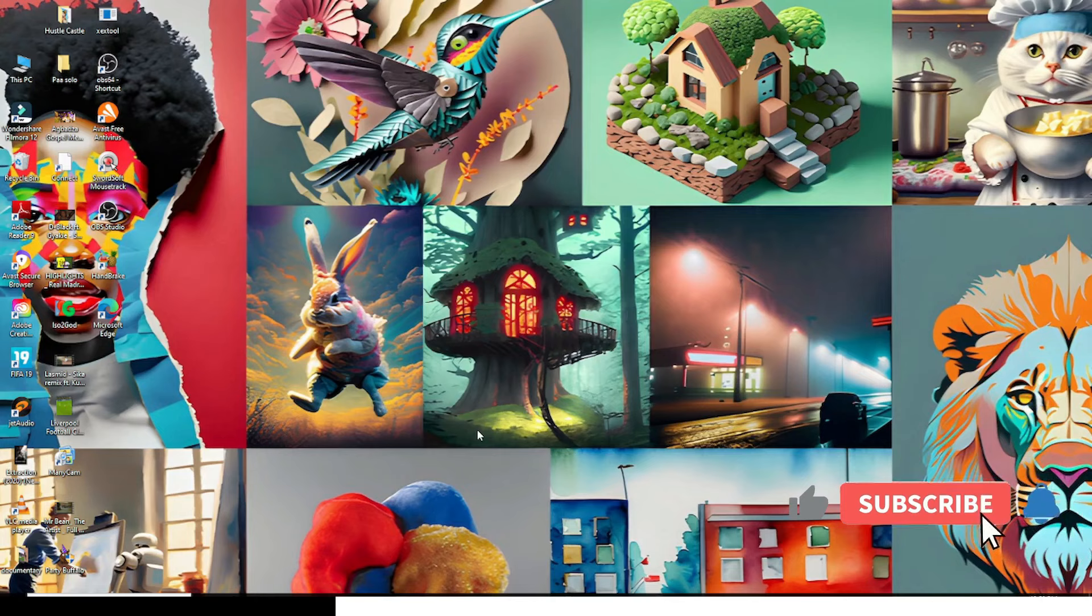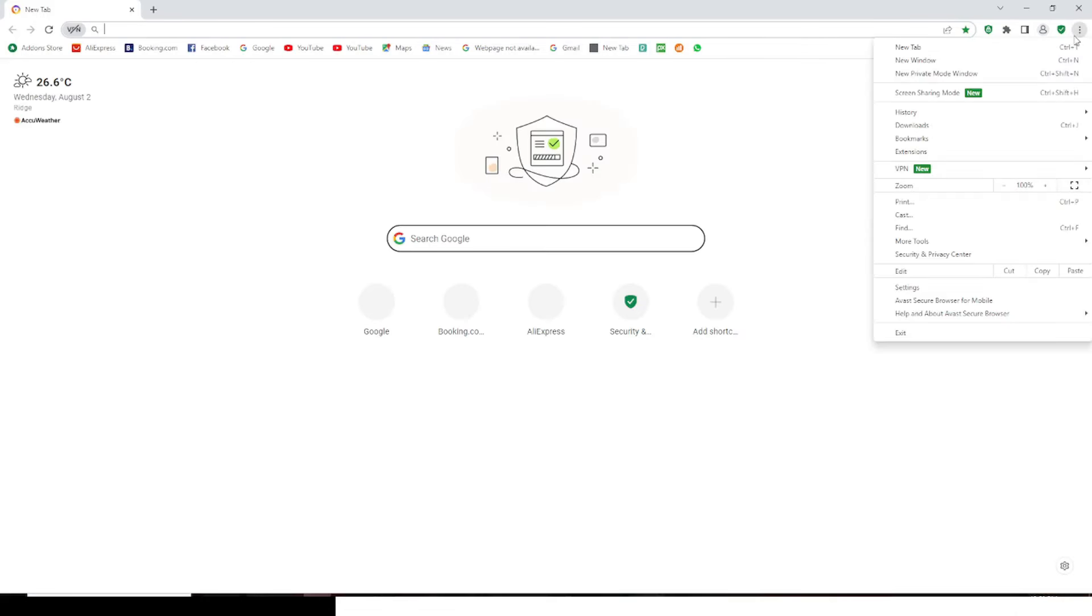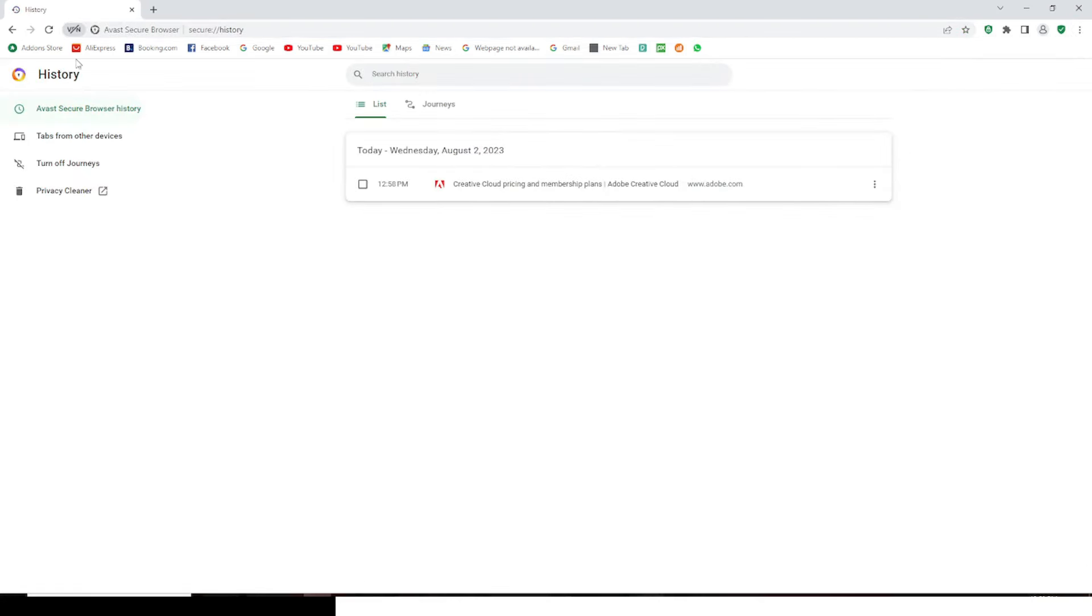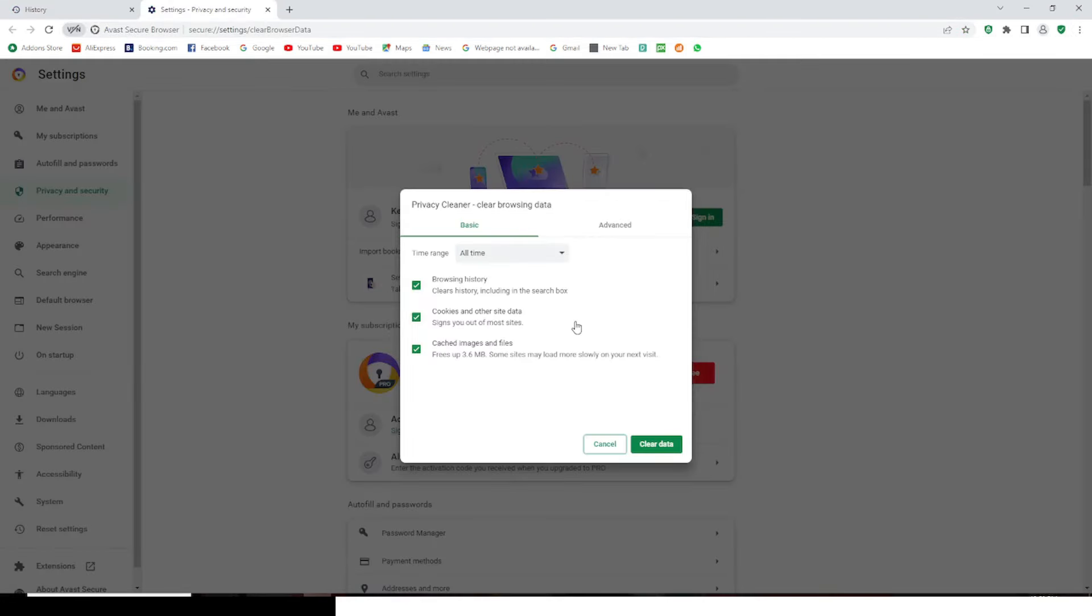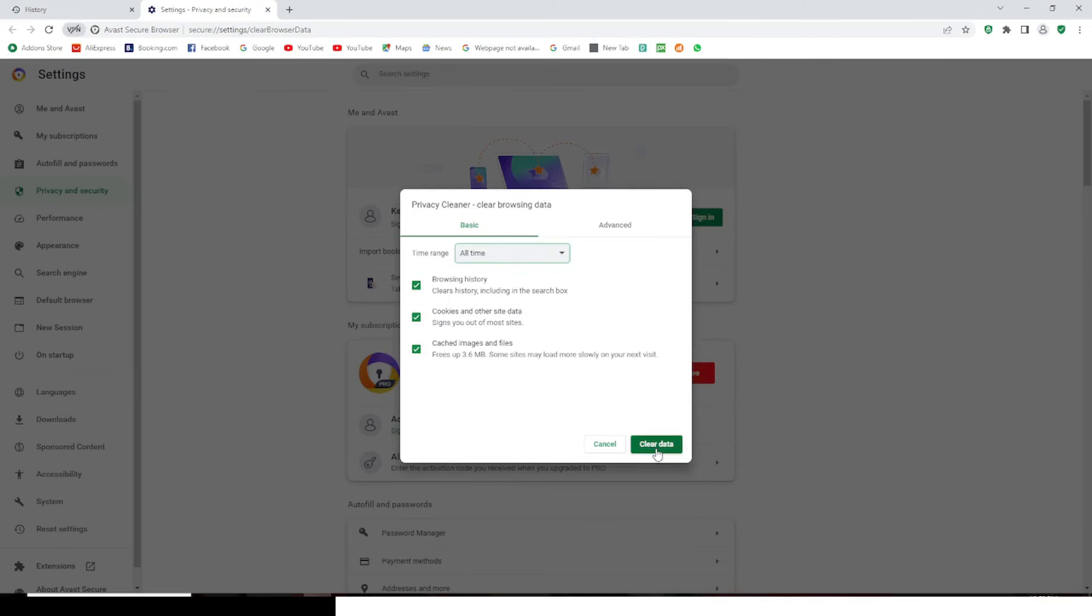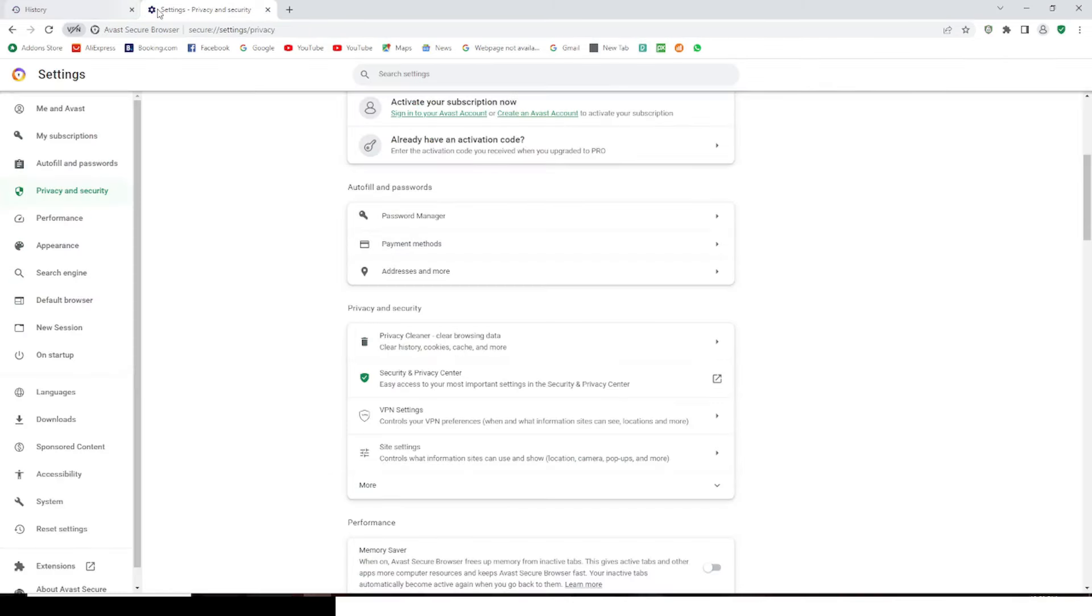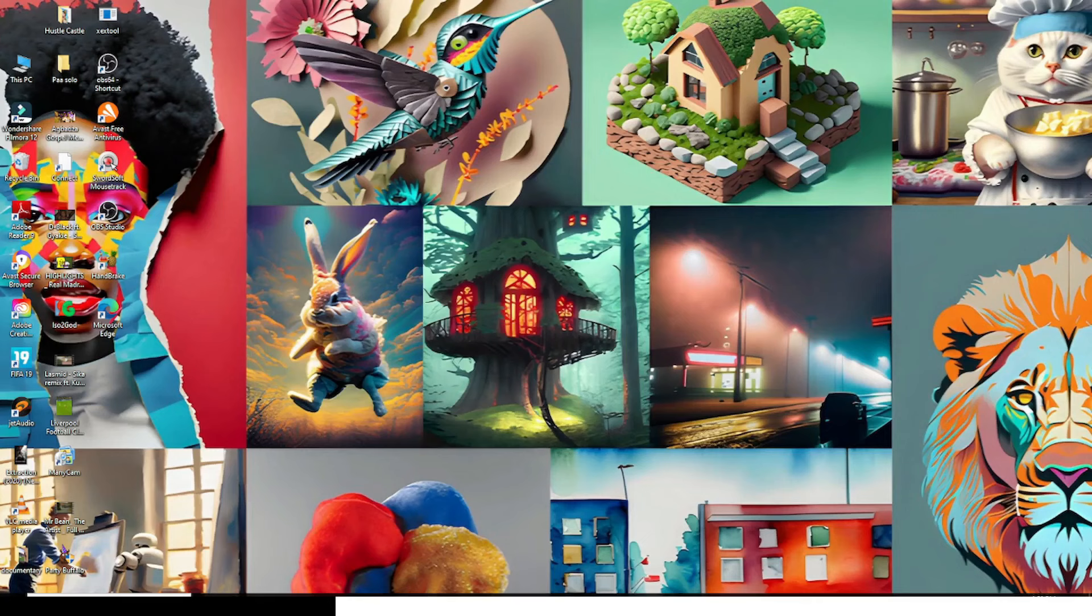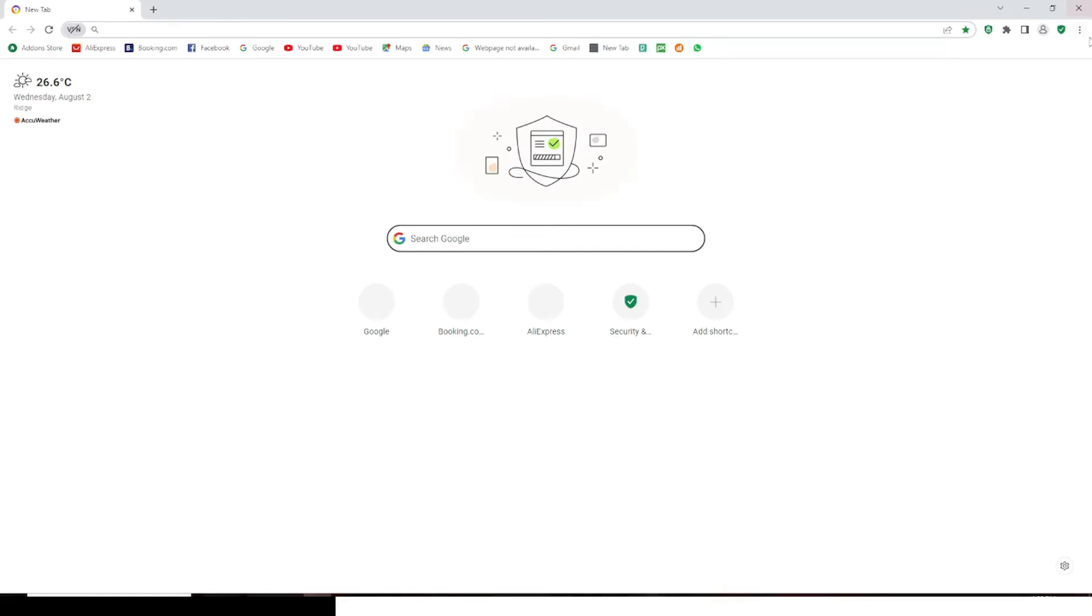And then I want you to now go to your browser. I want you to click on history, and then I want you to go to privacy cleaner. I want you to go here to all time and clear everything. Clear everything. When you're done, close it. Now open it again.